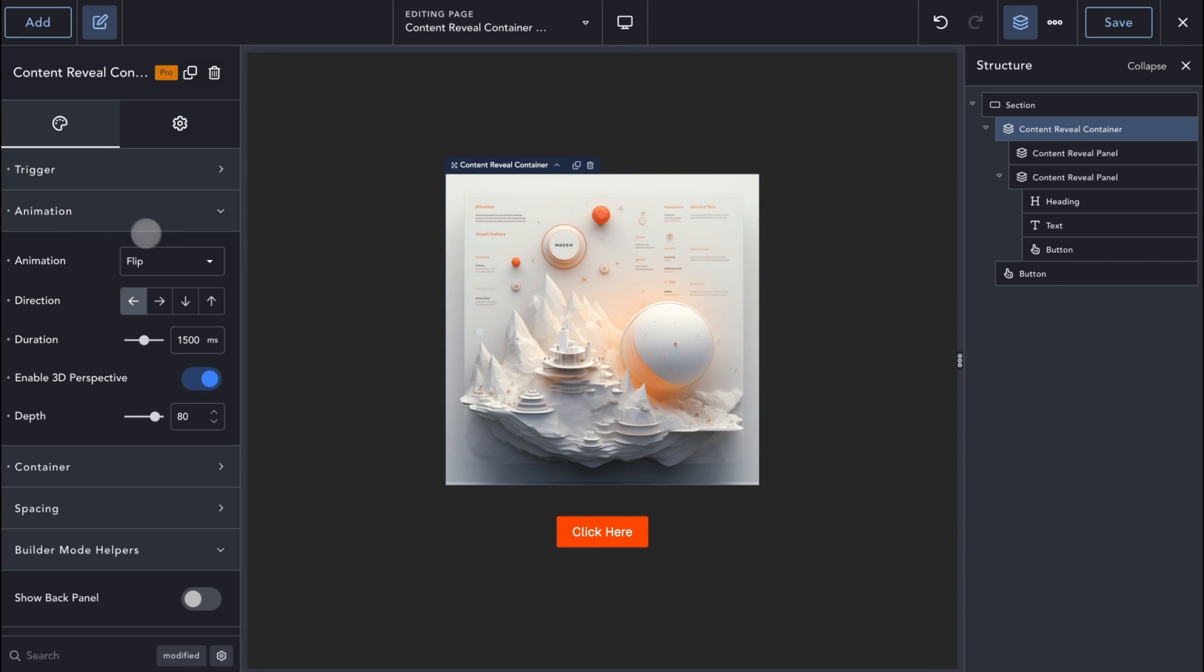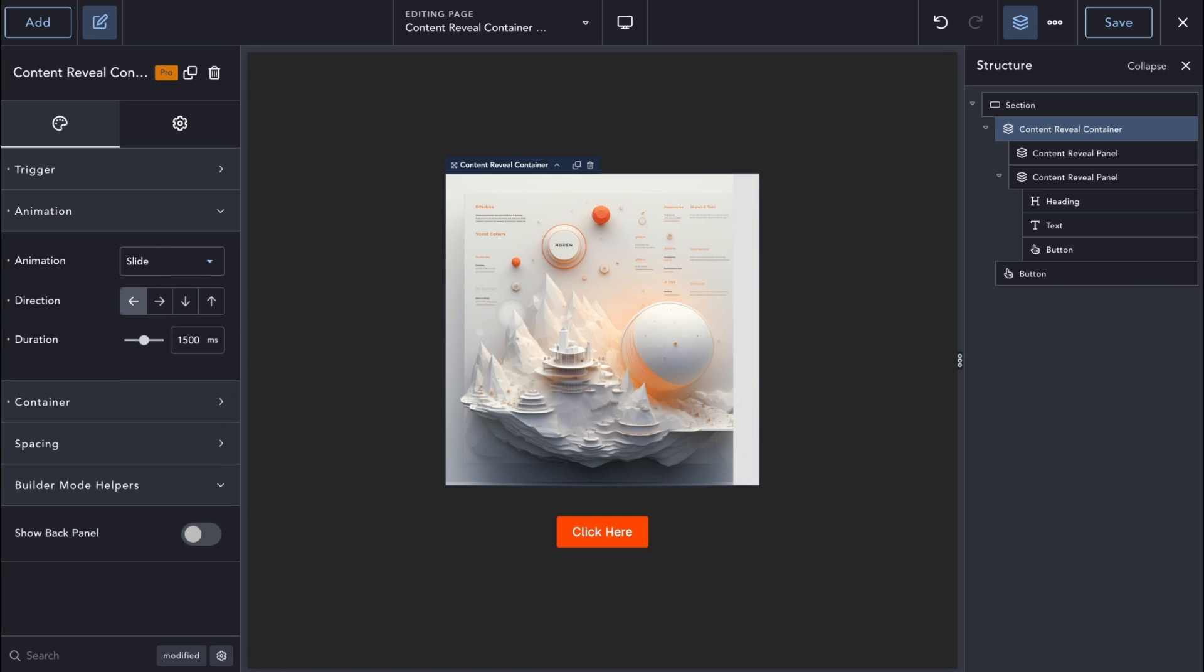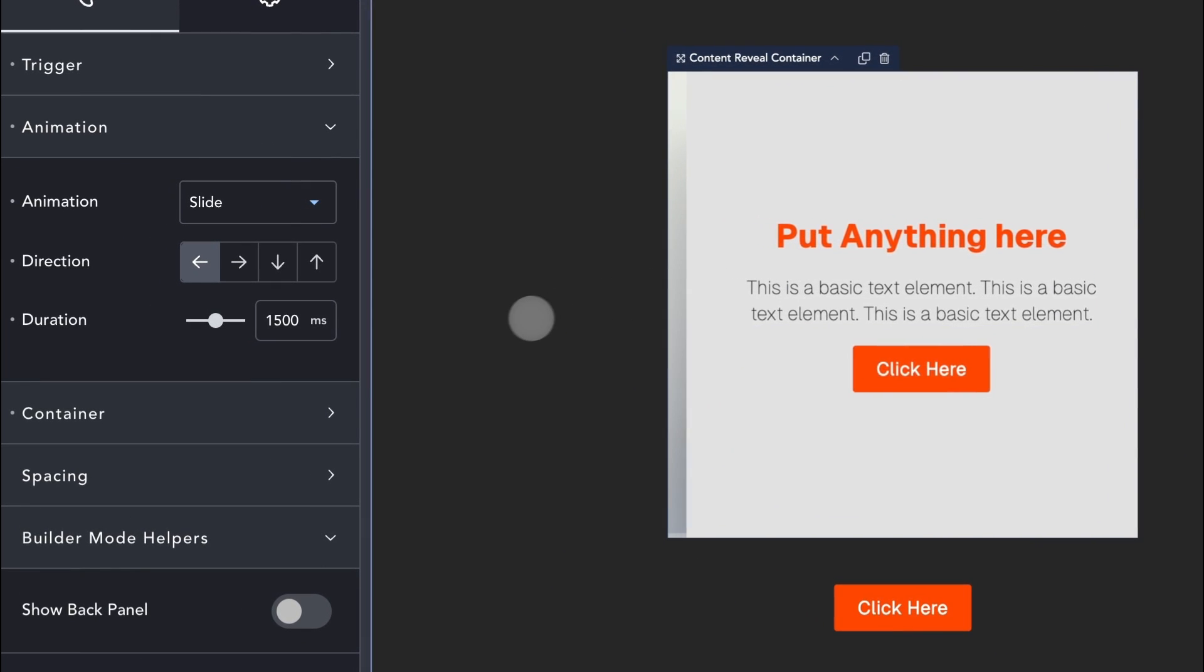The next animation type is Slide animation. As the name suggests, the hidden panel will slide in the chosen direction when it's revealed.